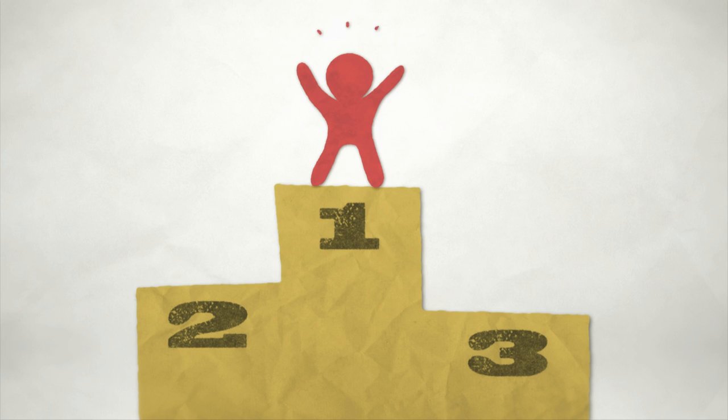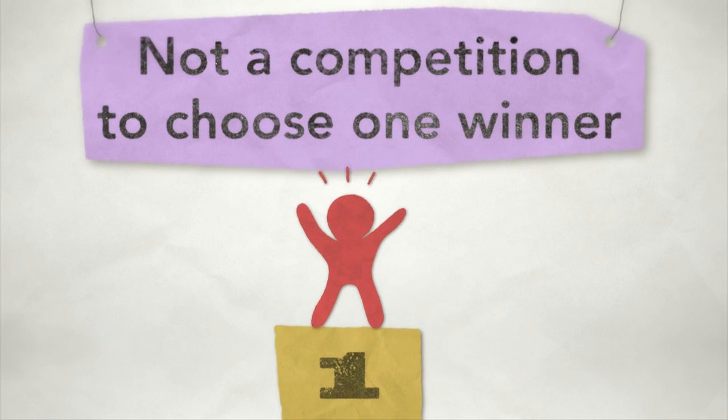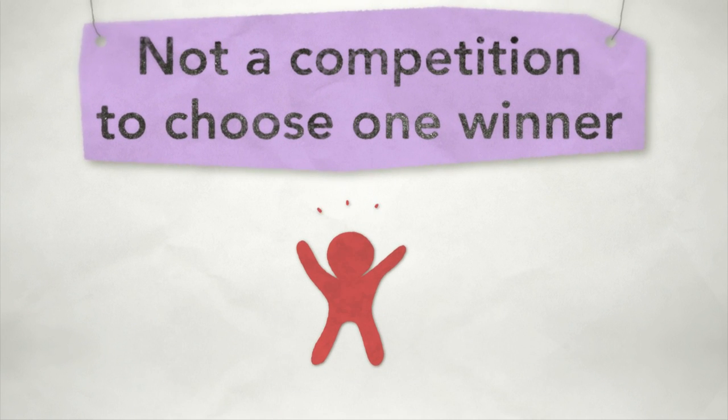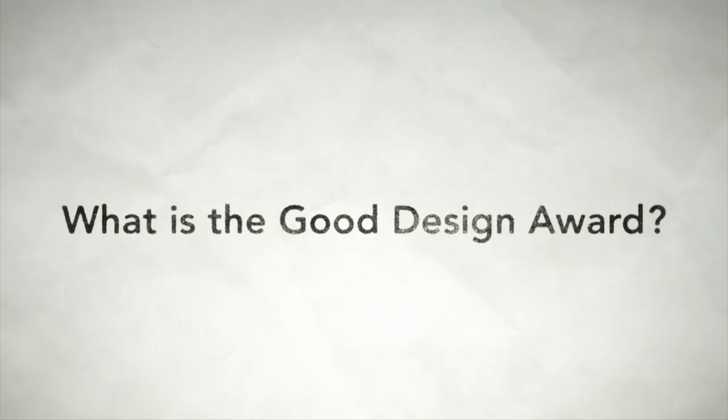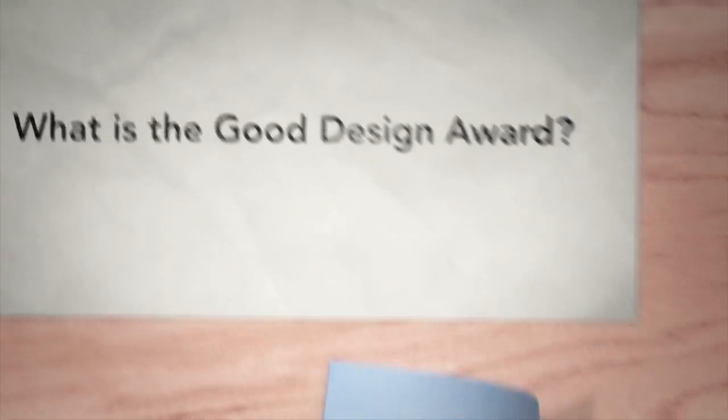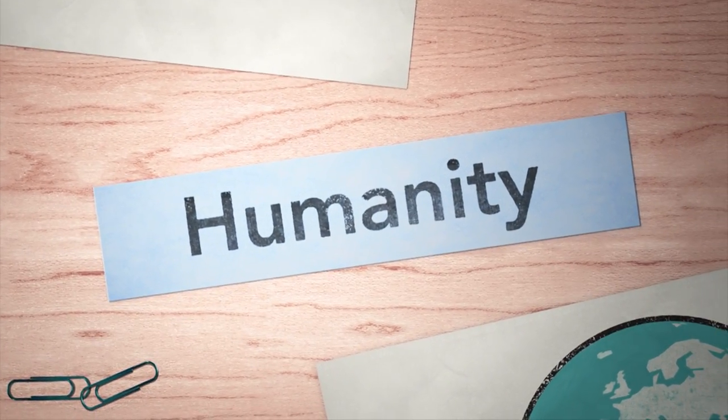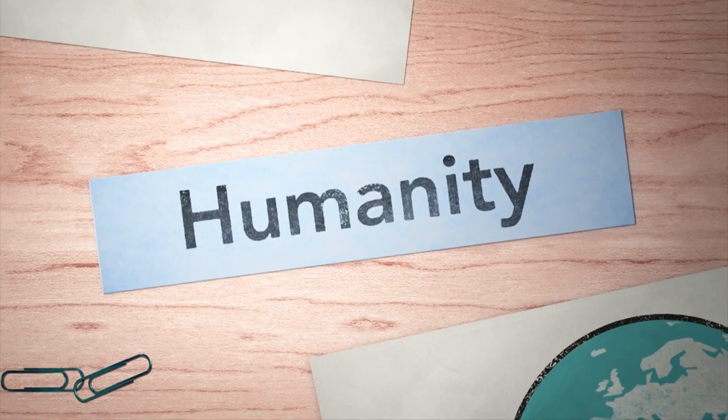But Good Design Award is not a contest to determine a single winner. A good design possesses certain elements. The power to create a brighter future for all of mankind.